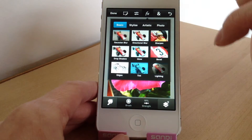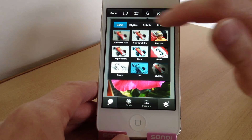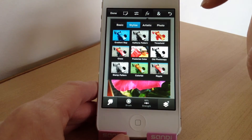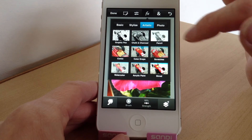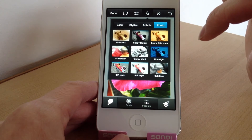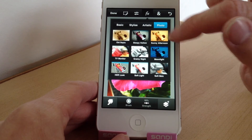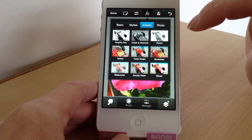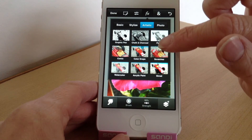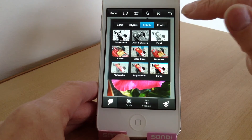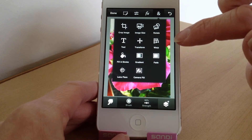And then here you've got effects — these are the basic ones and there's quite a few to choose from. If you wanted to try one and didn't like it, you just hit the back button and go back — it's that easy to adjust things.